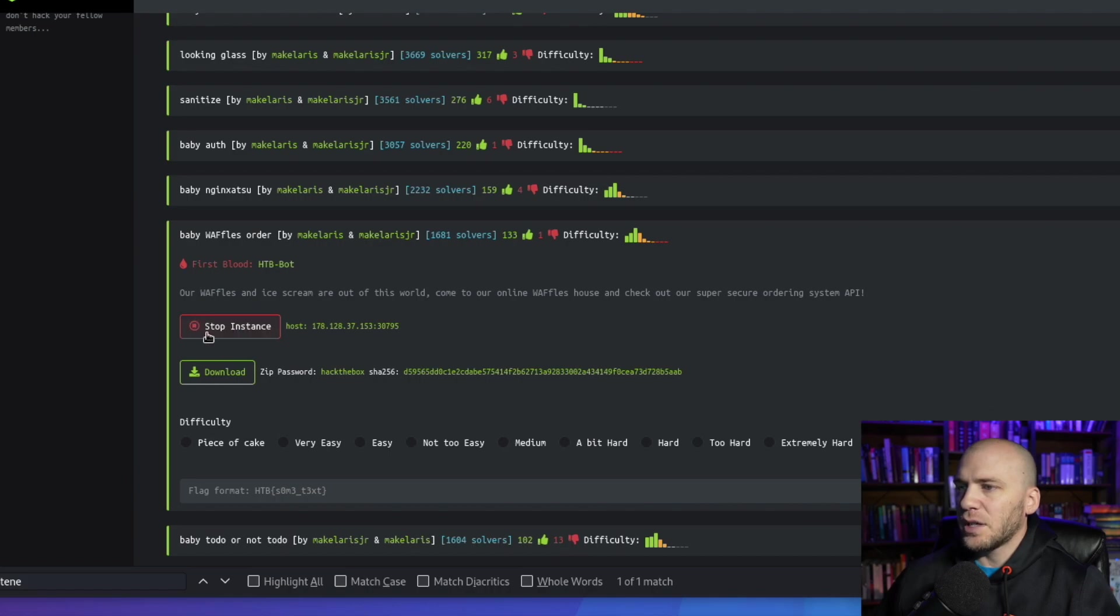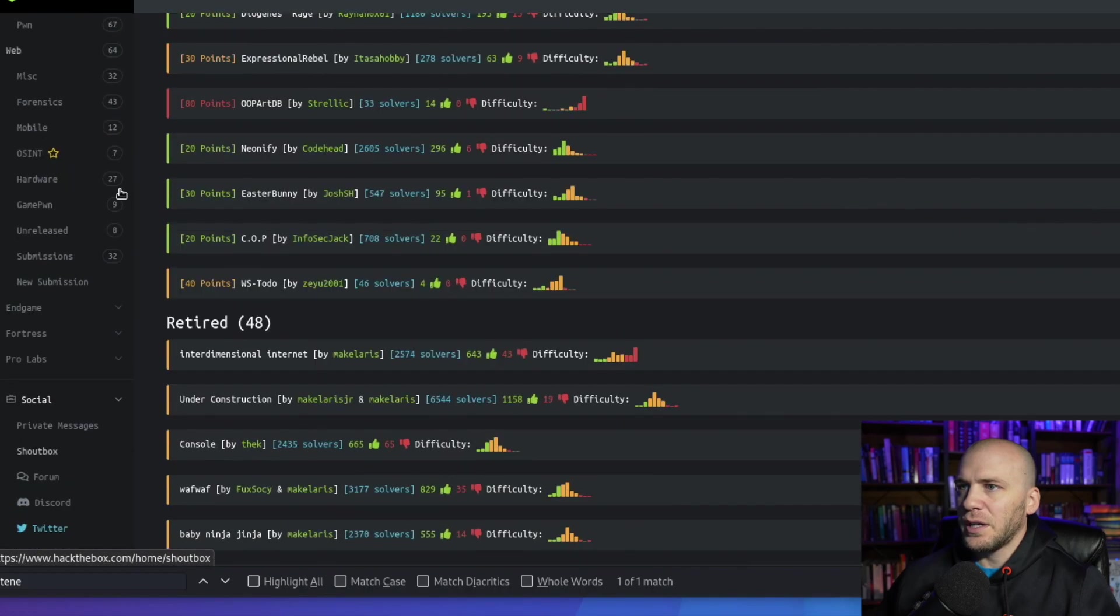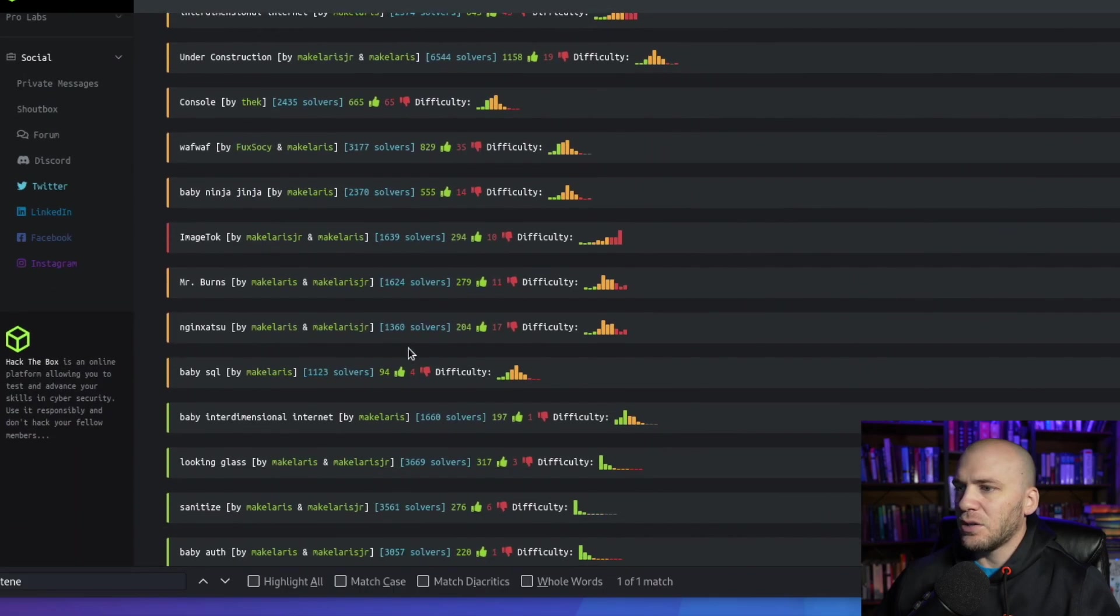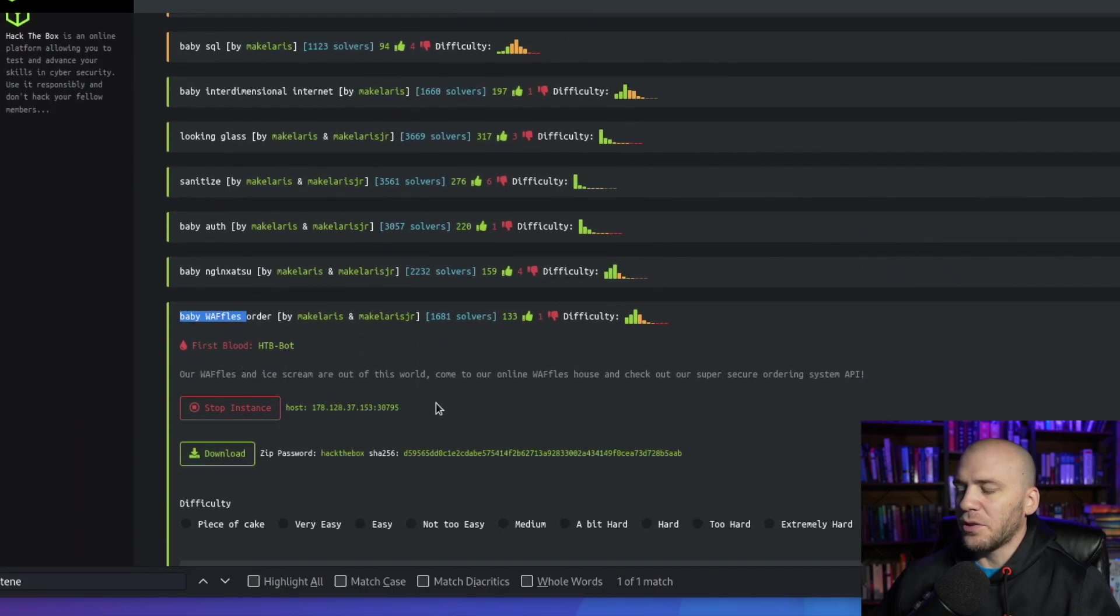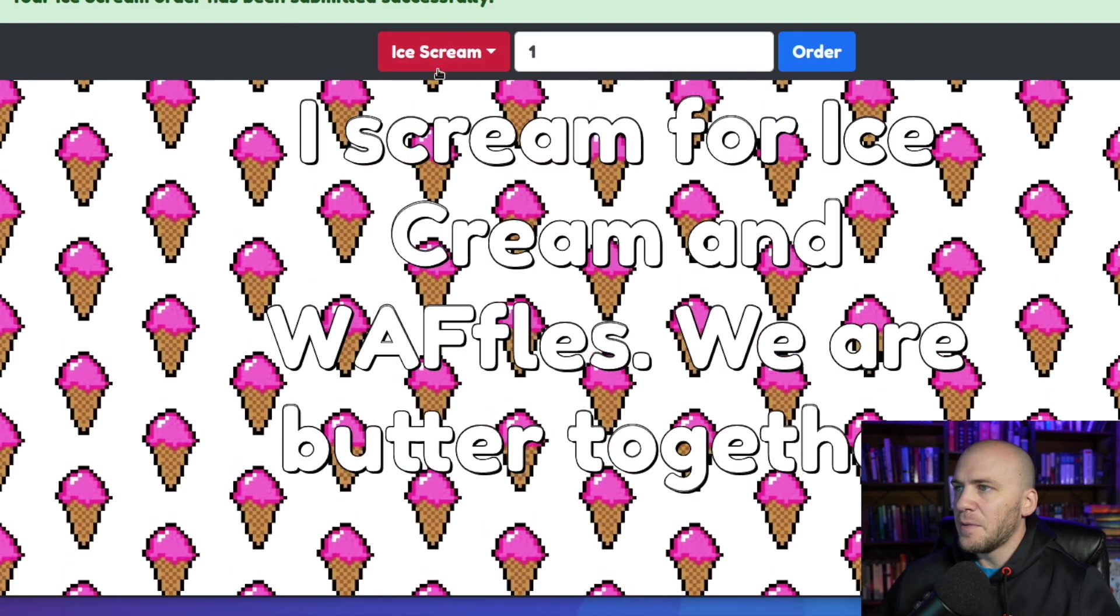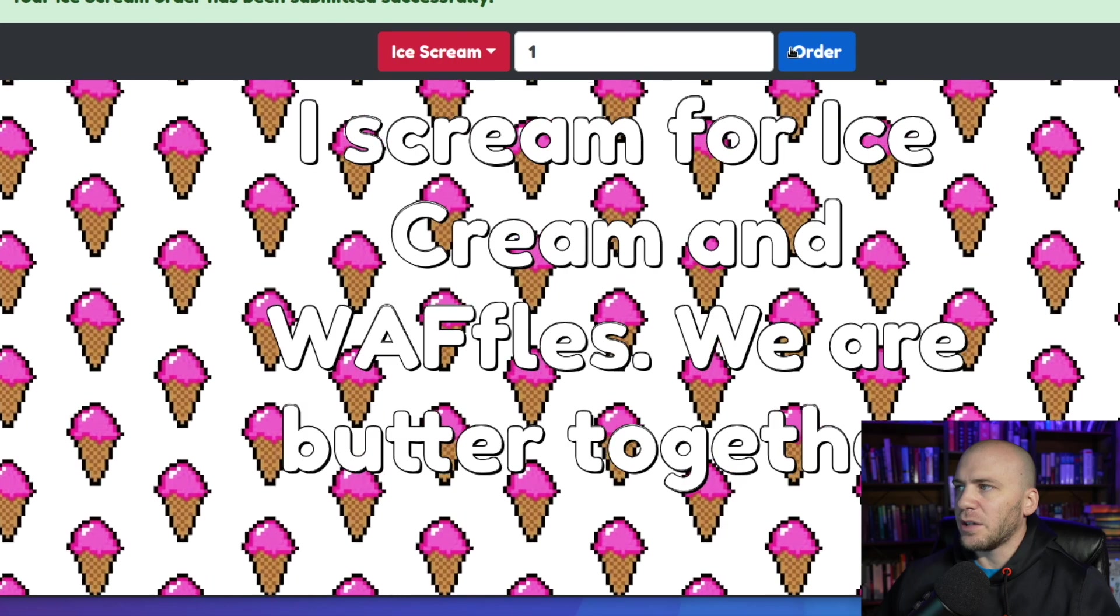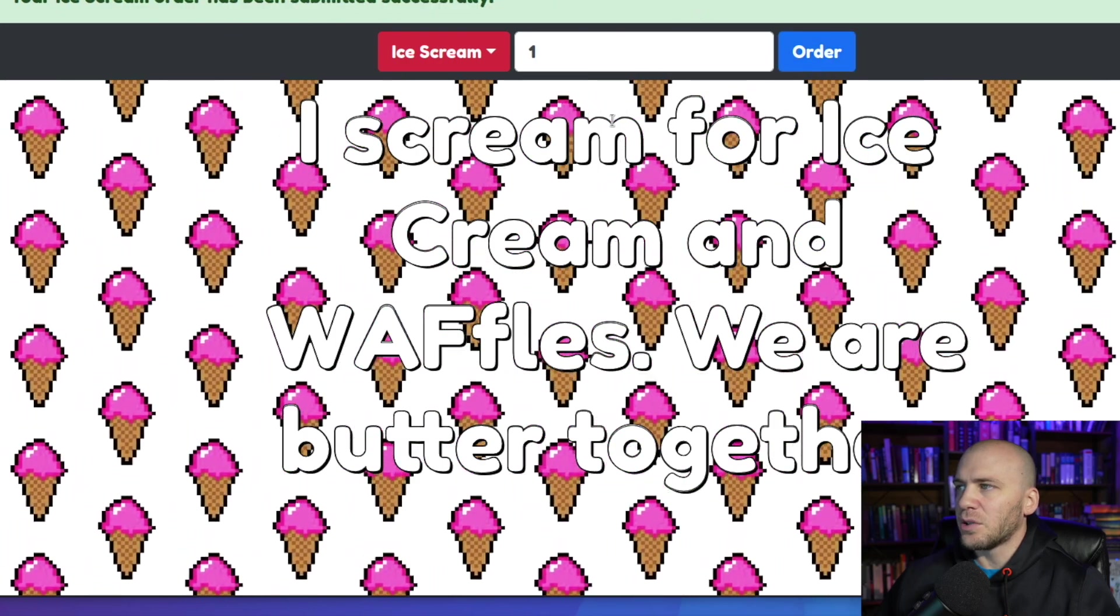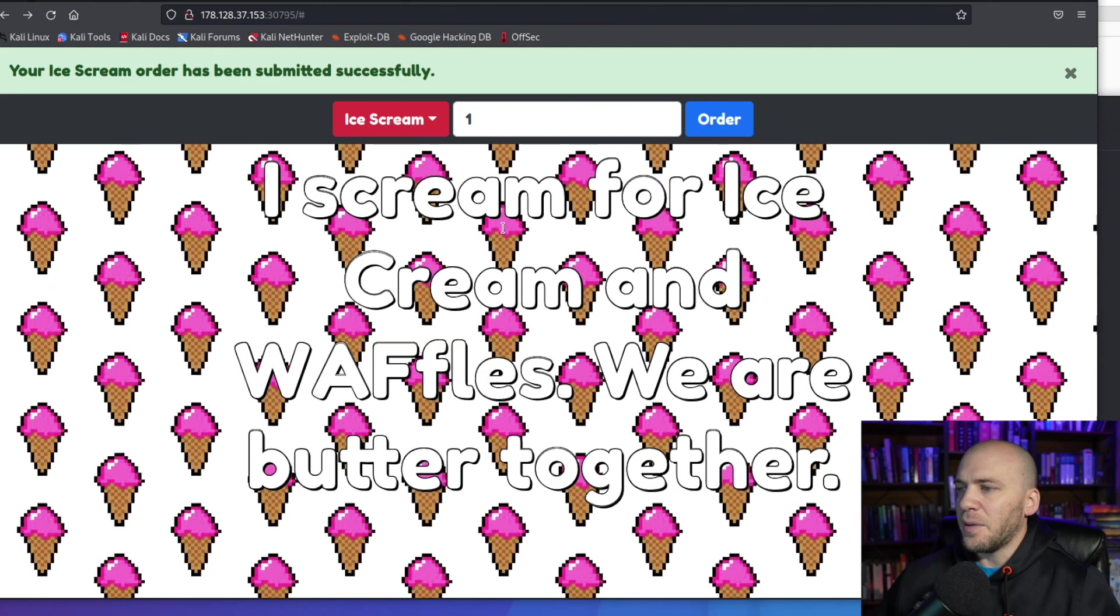Let's go ahead and jump into it. Okay, so here we are on Hack The Box. You can come and open up the instance on Waffles under web content. I've already opened it and opened up the IP. You're brought to a page that looks like this. If you select something over here and hit order, we just get "your ice cream is ordered."